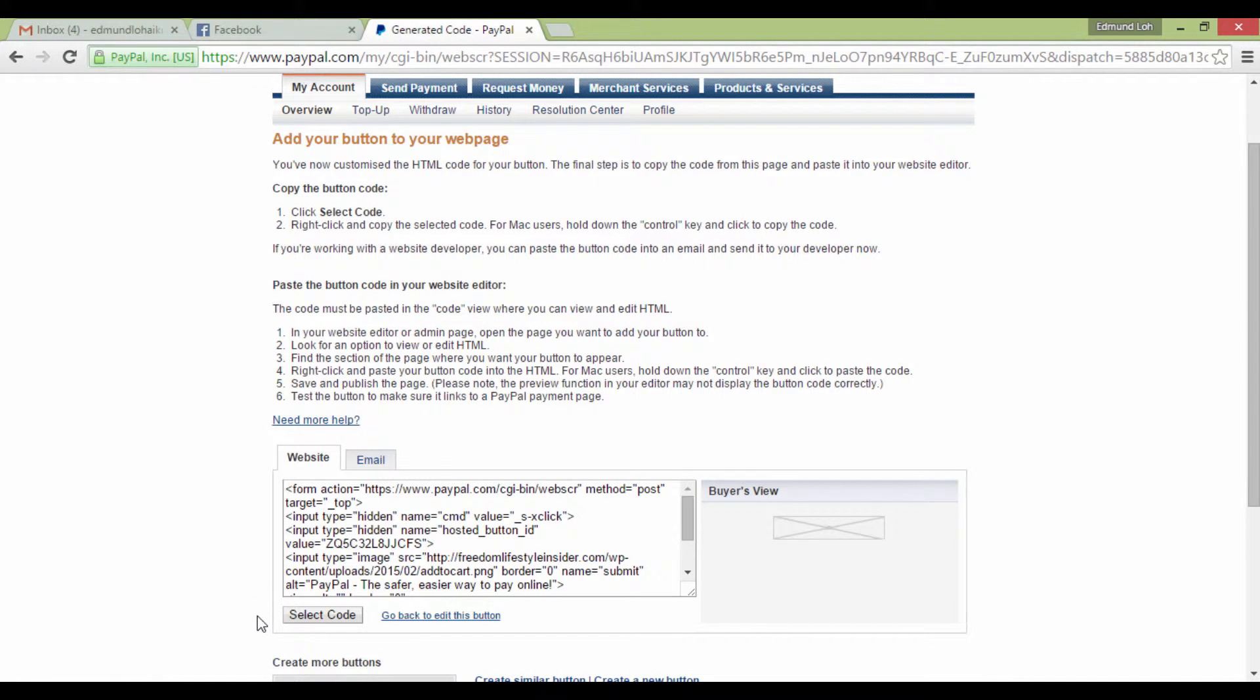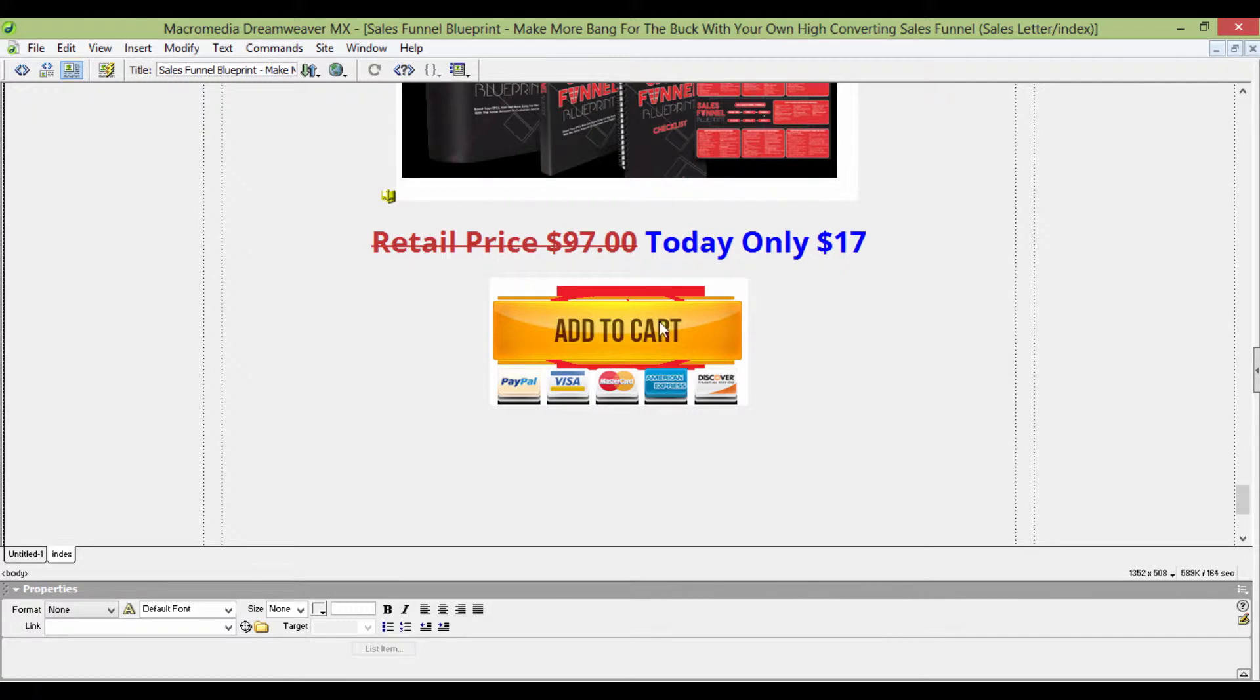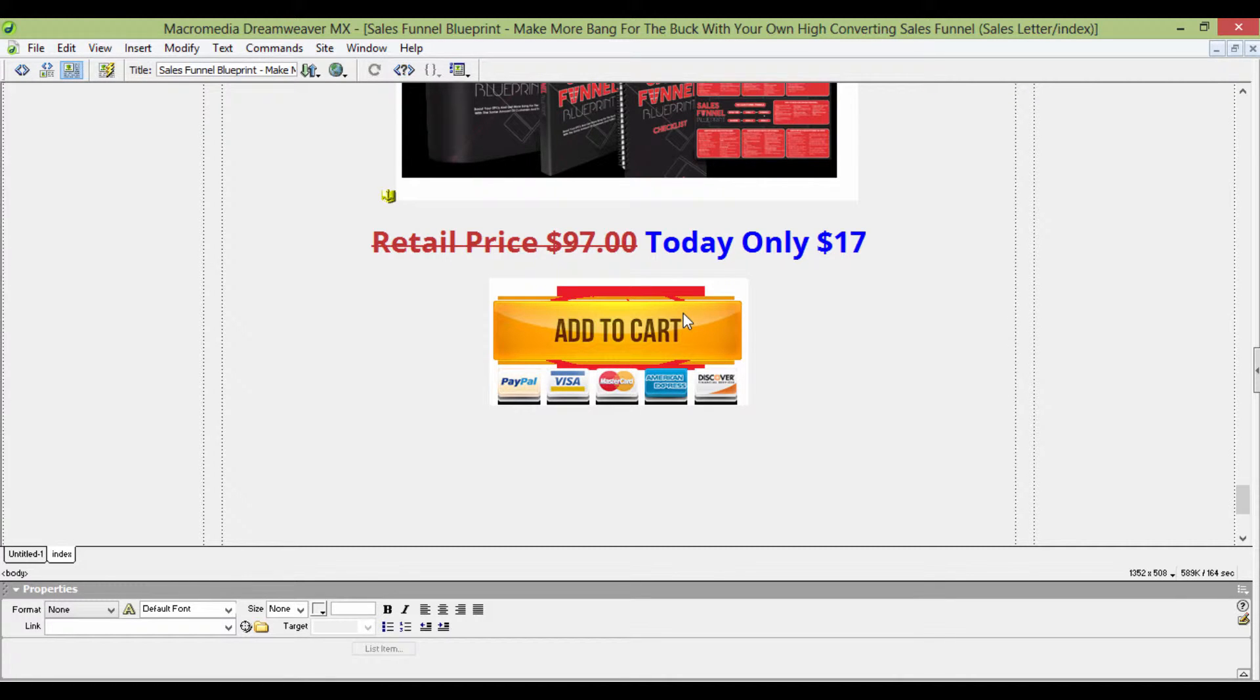I know this is a fairly old editor, but it still does the same job anyway. This is an example of one of my sales pages that I want to change the Buy button on.